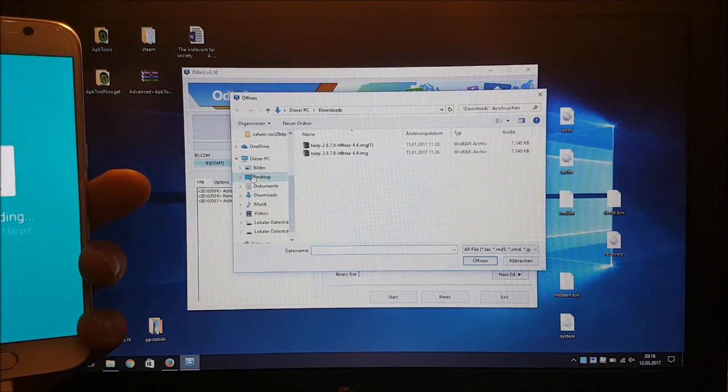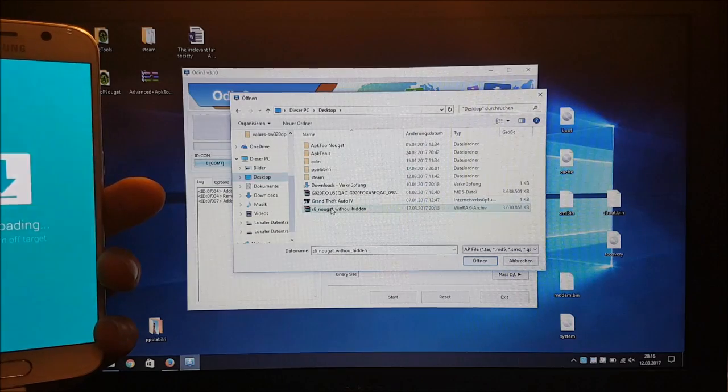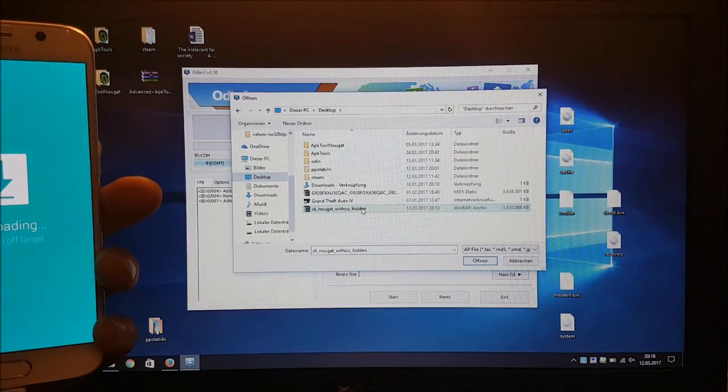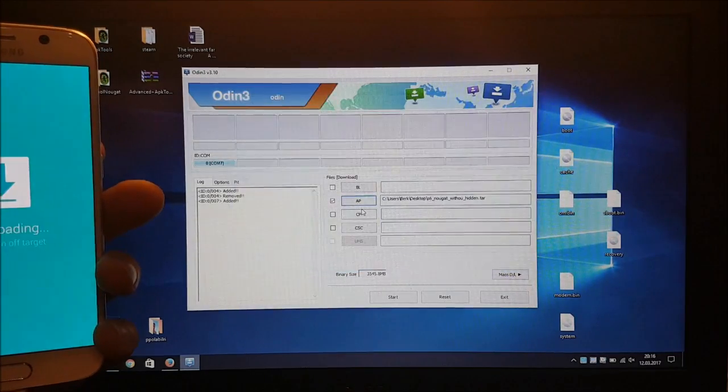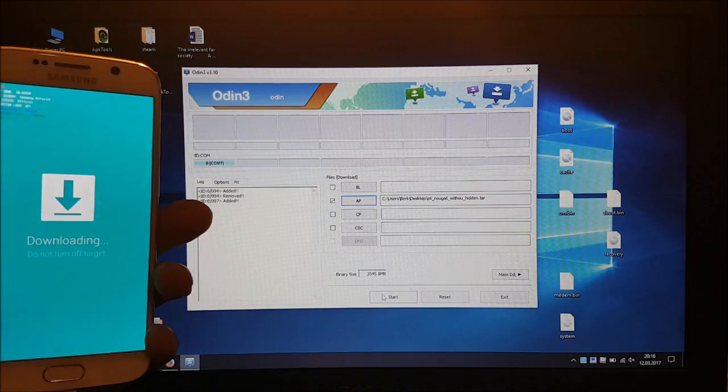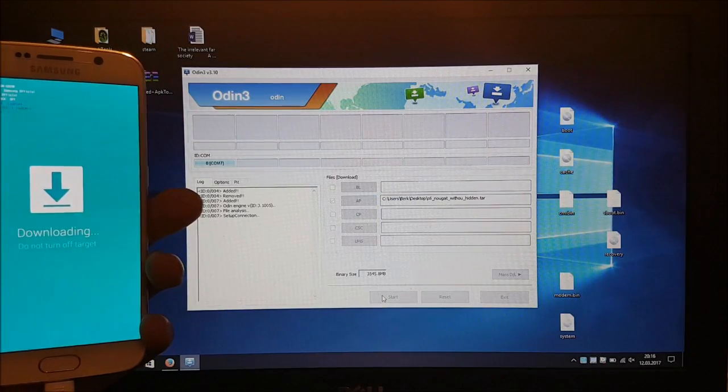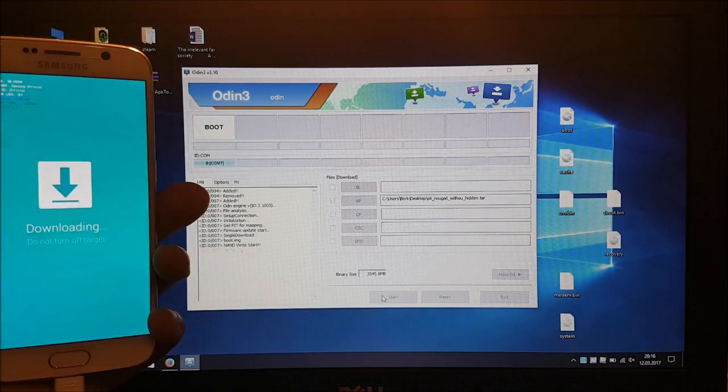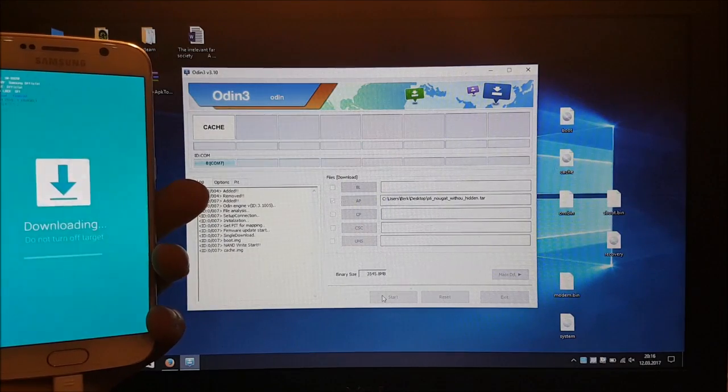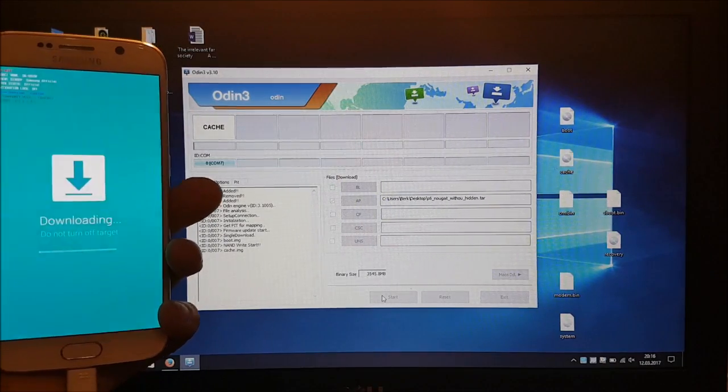So go to desktop here and this is our firmware without the hidden.img which we have created. Press on it and say start. So this may take like 4 minutes maybe 5 minutes you just need to wait.